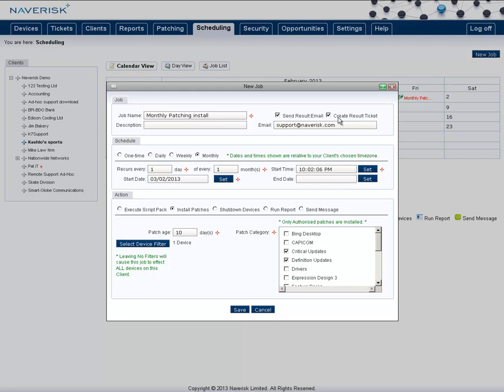I want it to create also a result ticket. I want it to be monthly at the first day of every month at 10 p.m. in the afternoon, and I want it to install the patches that are older than 10 days since its release date from Microsoft and also fall inside the selected categories. Note that they will need to be authorized as well, which I'll get to in the next step.